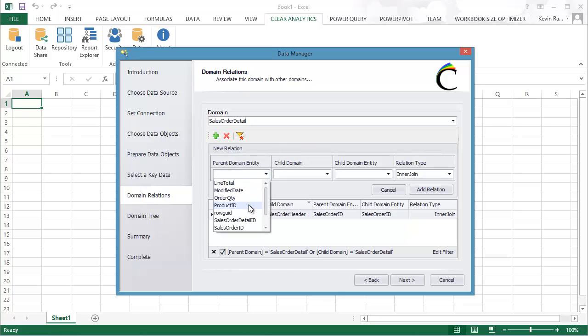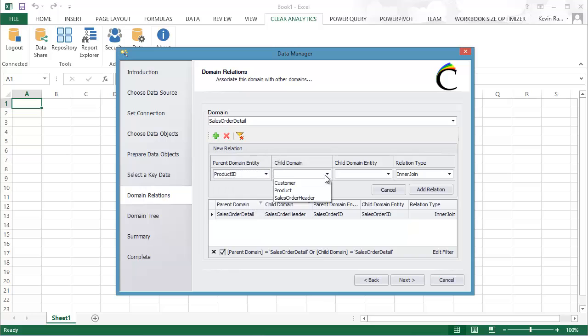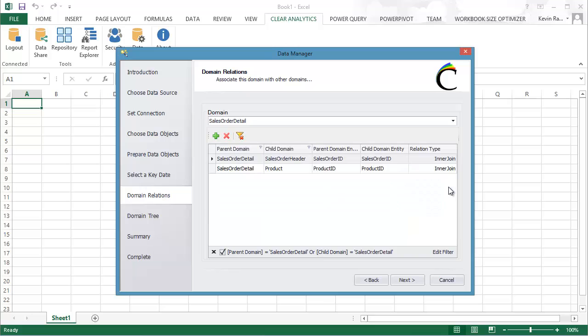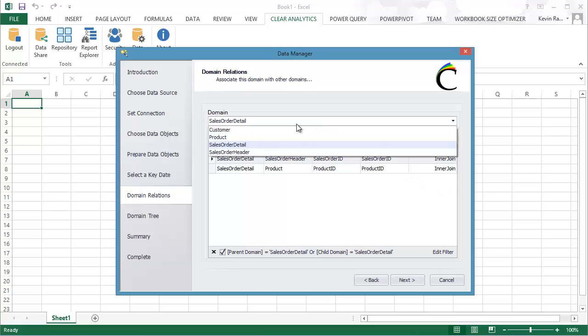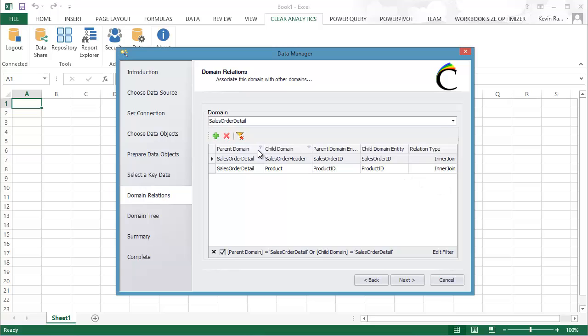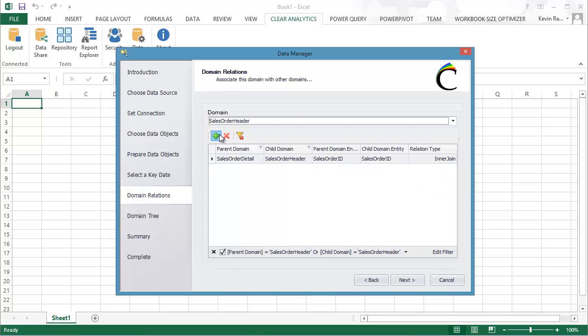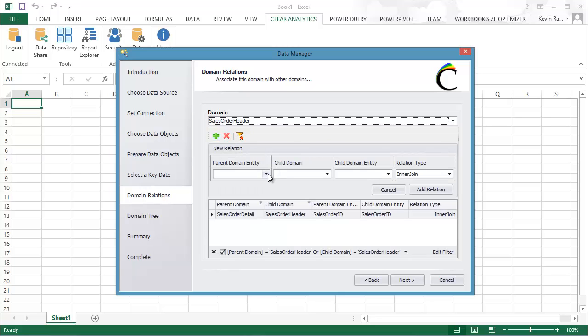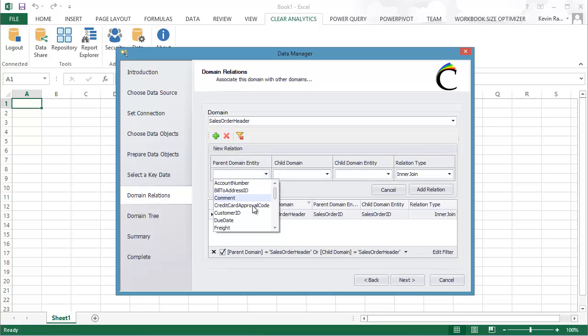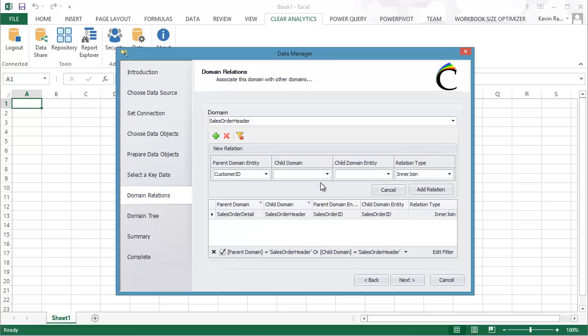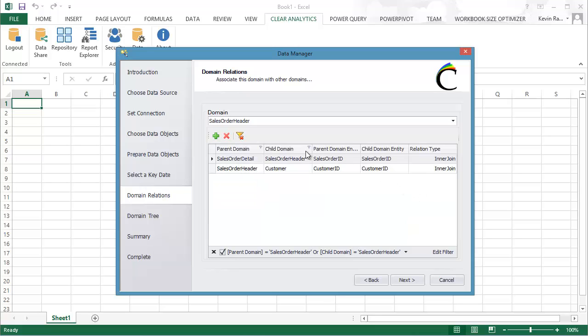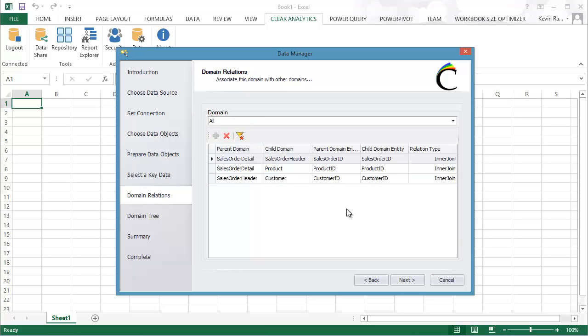I'm now going to join the Sales Order Detail table with my Products table using the Product ID. And my next join is going to be with the Sales Order Header table. And I'll be joining that up with the Customer ID to the Customer table. Again an inner join. Now with my join set up, I'll proceed over to the next screen.